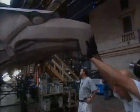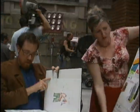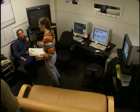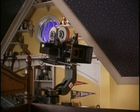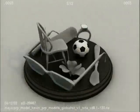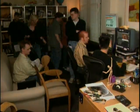Design the sets. Build the sets. Design the costumes. Meet with the director. Write the program. Model the props. Review the results. Hire the actors. Shoot the scene. Build the miniatures. Dress the set. Shoot the motion control. Model the props. Review the results.